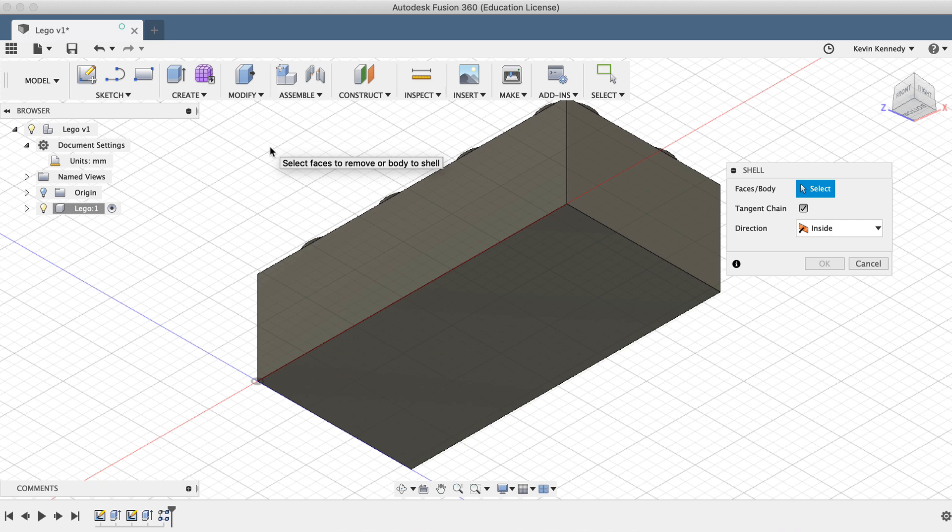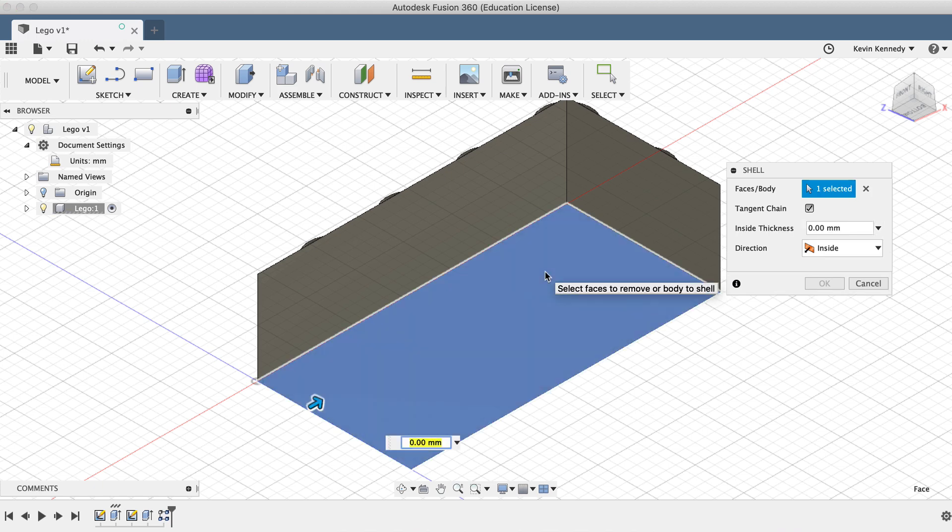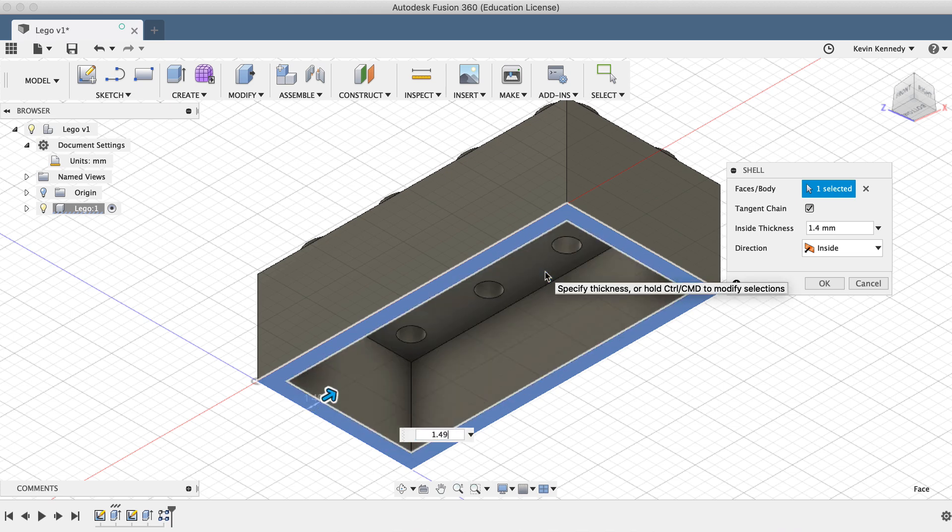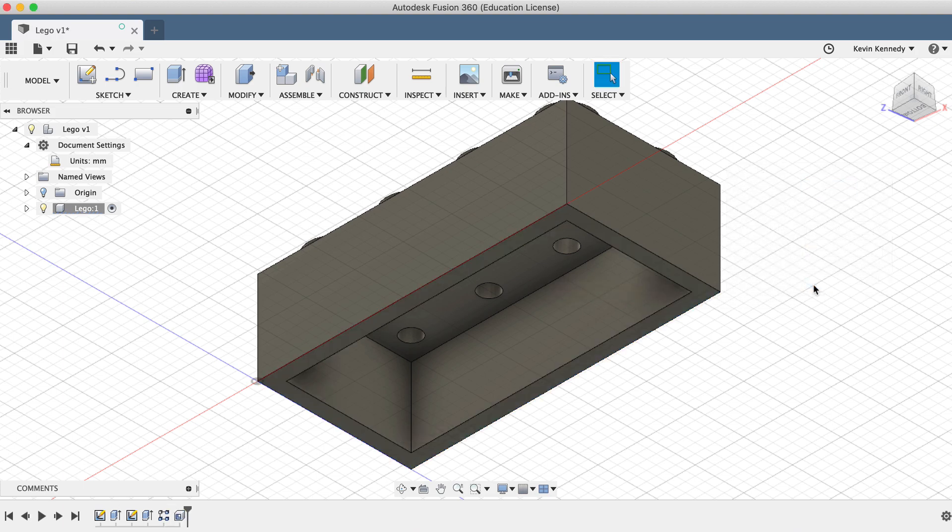For the faces slash body, we'll want to select the bottom face, as that's the area we need to shell. Then you'll see that it prompts us to type an inside thickness of 1.49mm. You'll notice that it gives us a nice preview of the shell, and we can click OK to confirm the results.